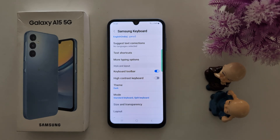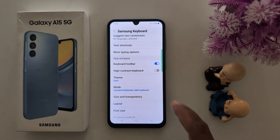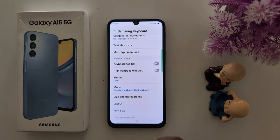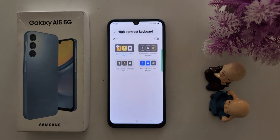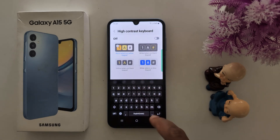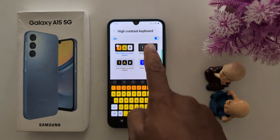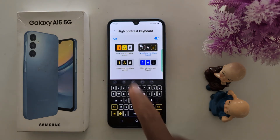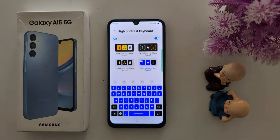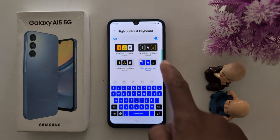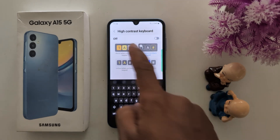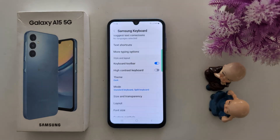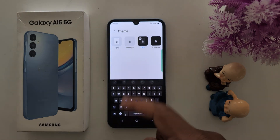Now scroll down and you can see the Style and Layout section. First is the keyboard toolbar — you can see the keyboard toolbar when the keyboard is open. You can also see High Contrast Keyboard. Tap on it and you can change your keyboard style. Select the option you want to set.